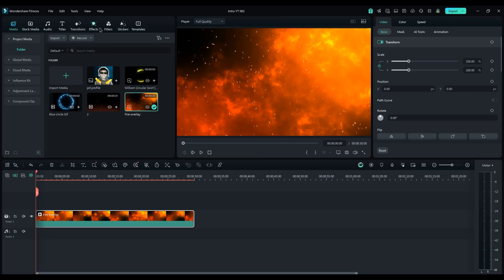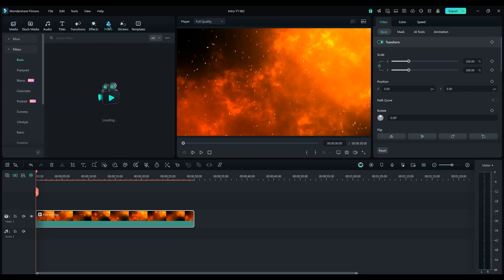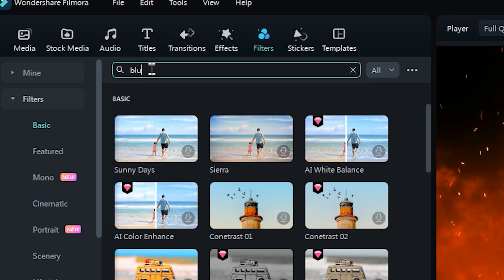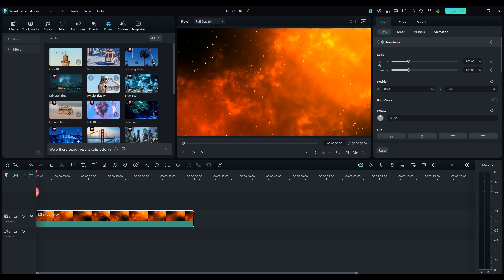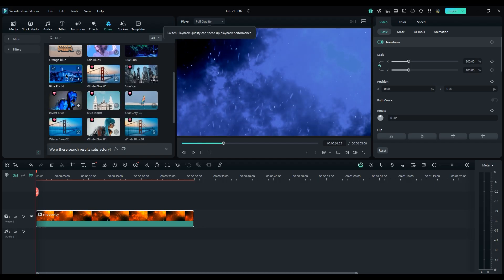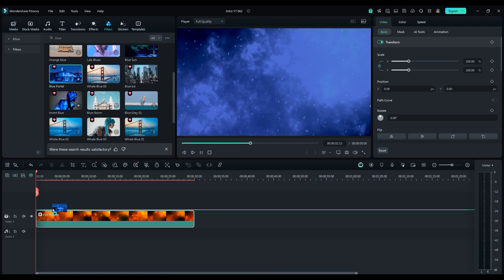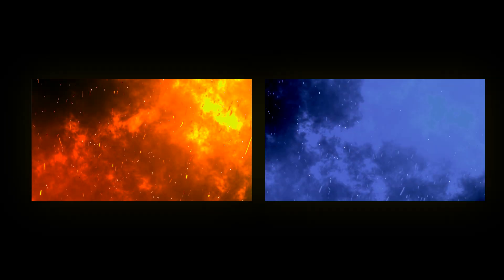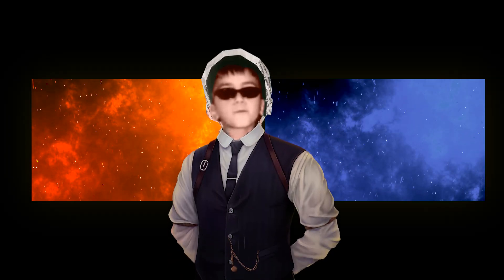Click on the Filter tab. Type blue in the search bar and find a filter that looks good. Apply it to the layer. Here's the before, and the after. Now it looks much better.